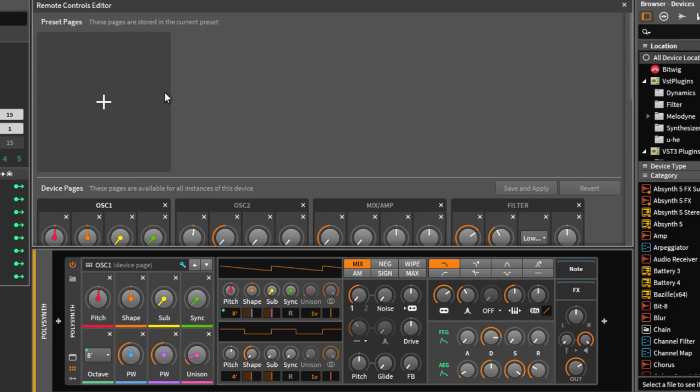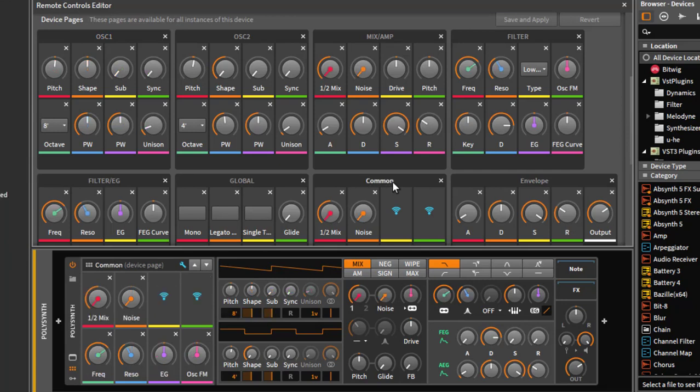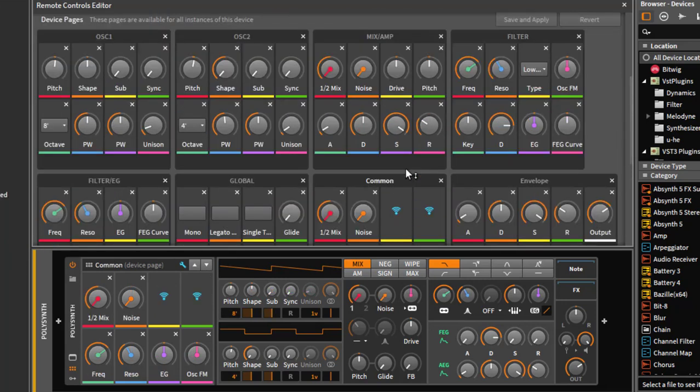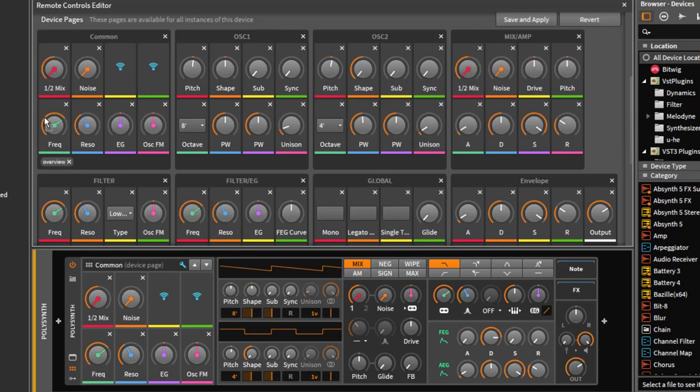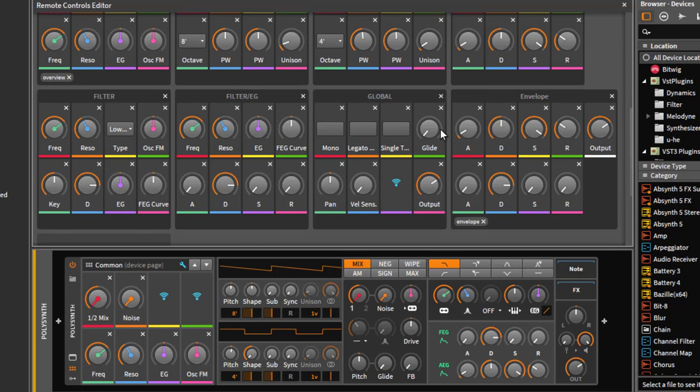You can do editing, for example if I say I want to have the common page always to be the first one, which makes more sense than oscillator one because it has nicely here the frequency and the resonance. I can just drag and drop them around and reorganize them, and don't forget to click then on save and apply. Now the next time I call up my polysync it will have that page first.